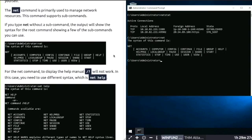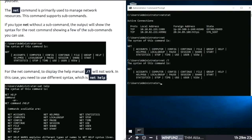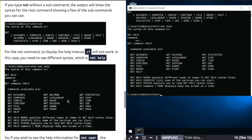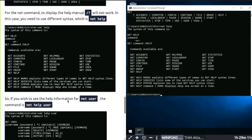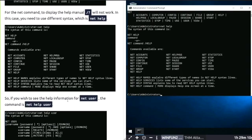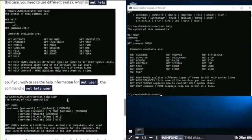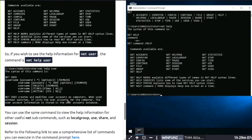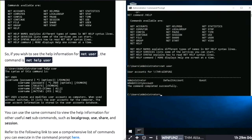Next, netstat. This command will display protocol statistics. If I type net, this command is primarily used to manage network resources. If I type net and the forward slash question mark, I do not get the help menu. You must type net help in order to see the help menu. If you wish to see the help information for the net user command, the command is net help user.